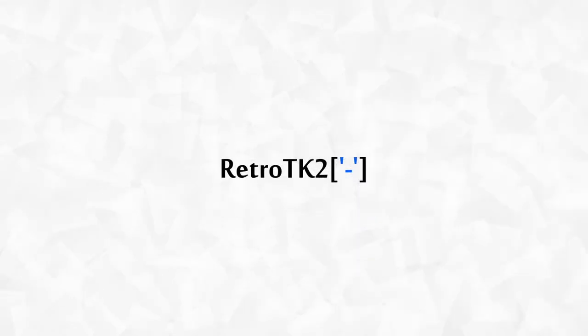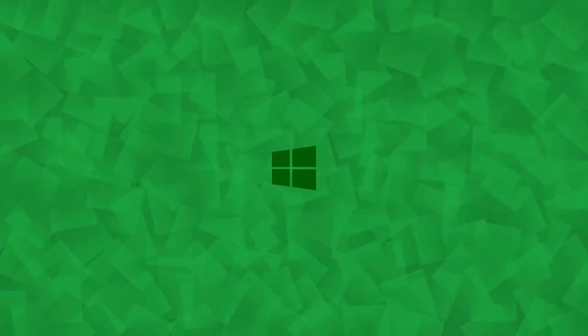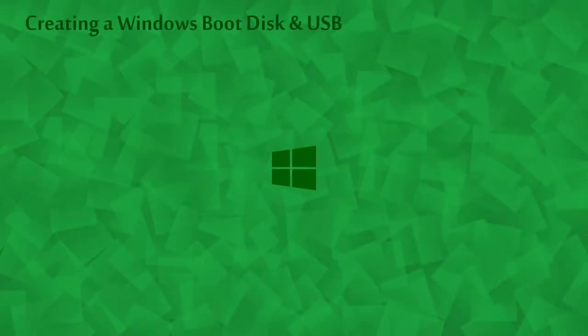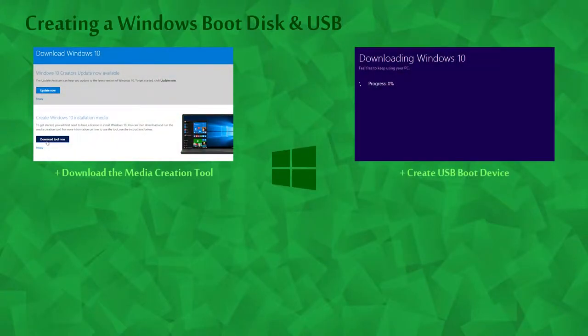Hello Ace, this is RetroTK2 and today you'll learn how to create a Windows 10 Boot Disk in USB. We'll download the media creation tool from the Microsoft website, then we'll create our USB boot device.